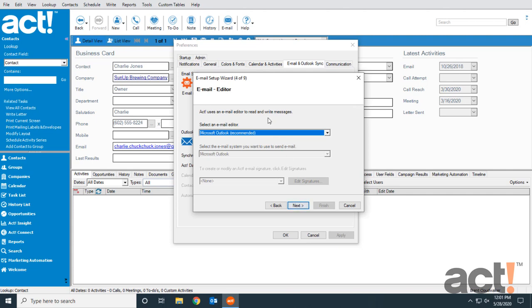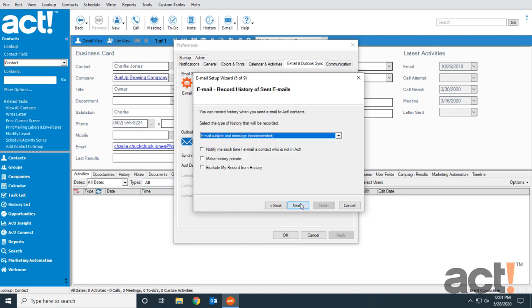Now I need to choose the email editor that ACT is going to use, and I want it to be Microsoft Outlook, so I'll click Next.